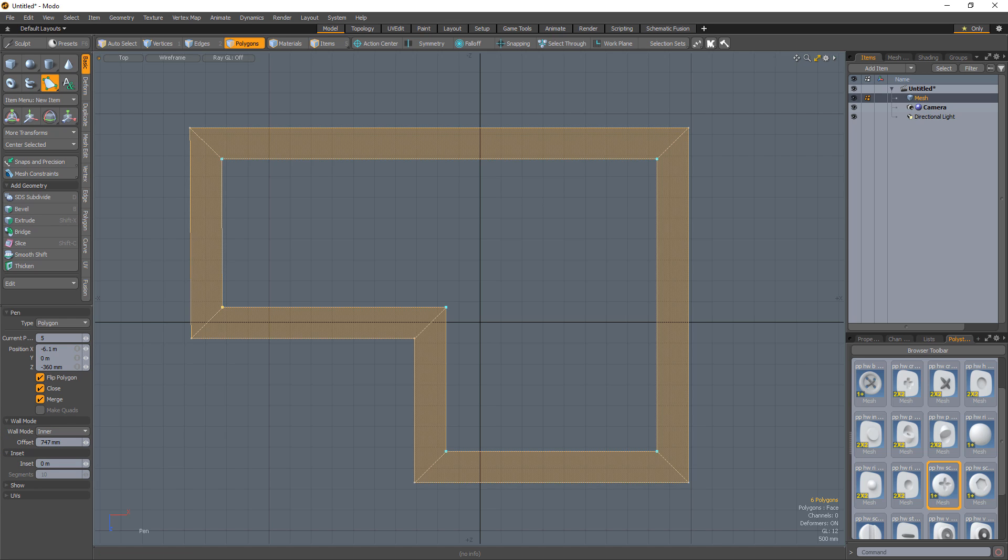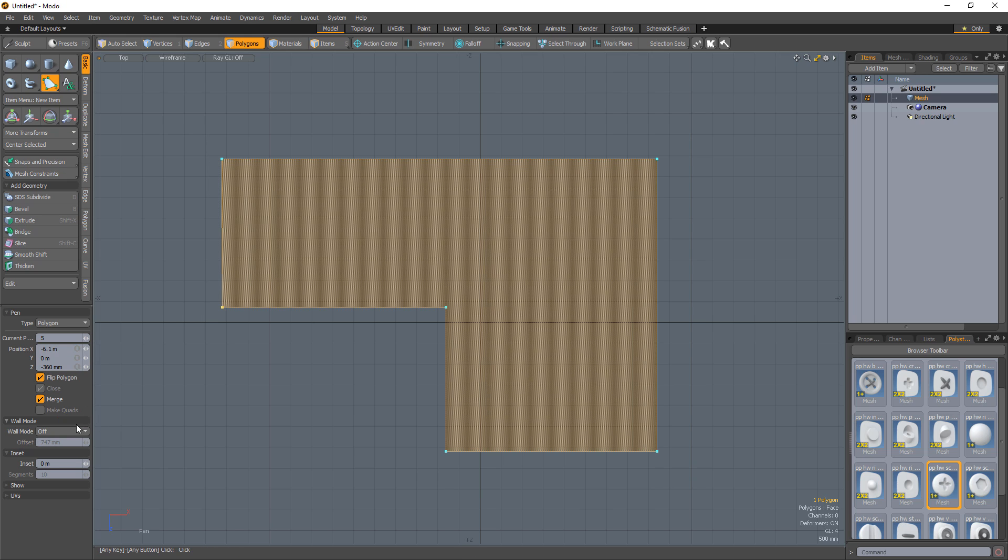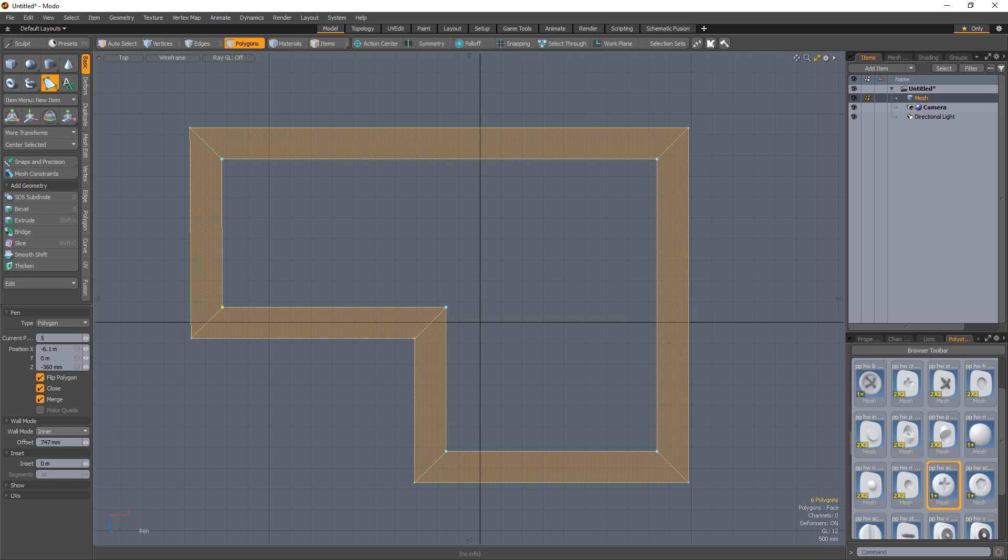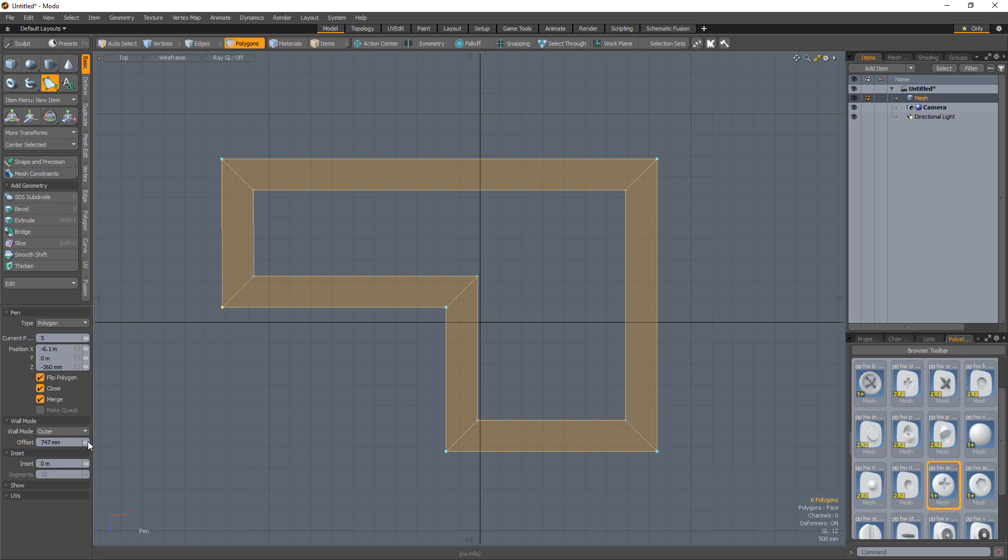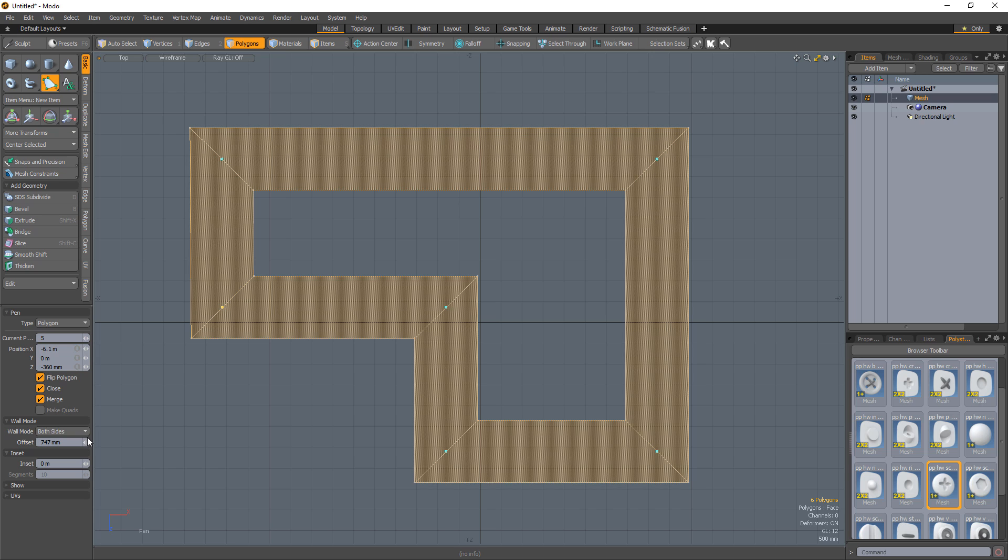There are four wall mode settings. Off disables wall mode. Inner draws the wall segment on the inside of the polygon edge line. Outer draws the wall segments on the outside of the polygon edge line. And both extends the wall segments on both sides of the polygon edge line.